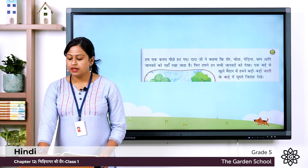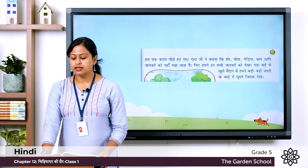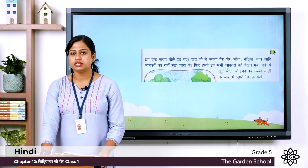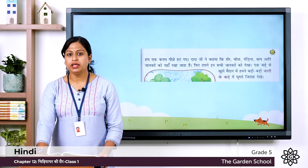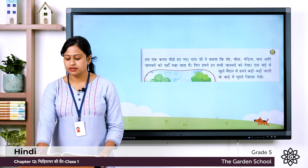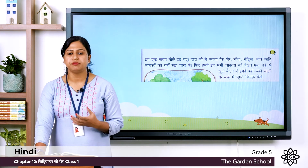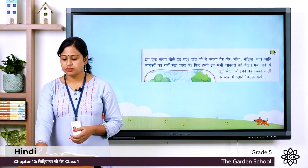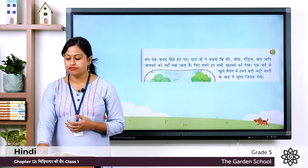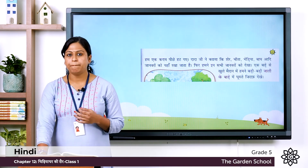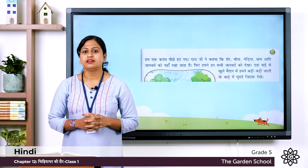Ek bade se khule meydan mein hum ne badee badee jali ke baadee mein ghoomte jiraaf ko dekhaa. Here ek badee means a large, khule meydan means open field, and jali ke baadee means a cage made of net. So the meaning is: in a large open field we saw a giraffe roaming inside a big net cage. This is the half part of the chapter and the rest will be discussed in the next class.